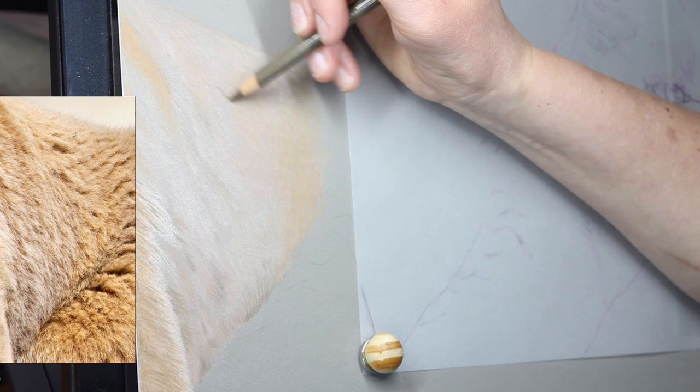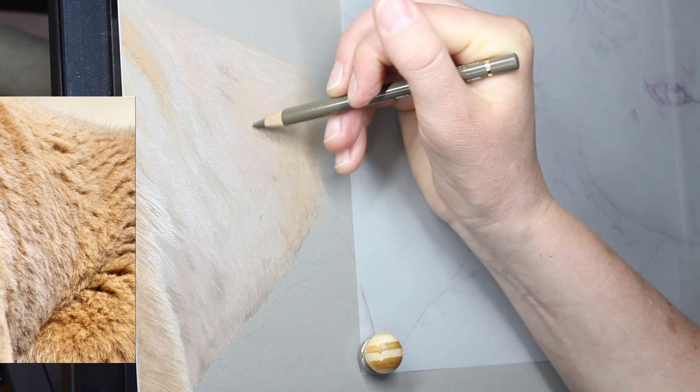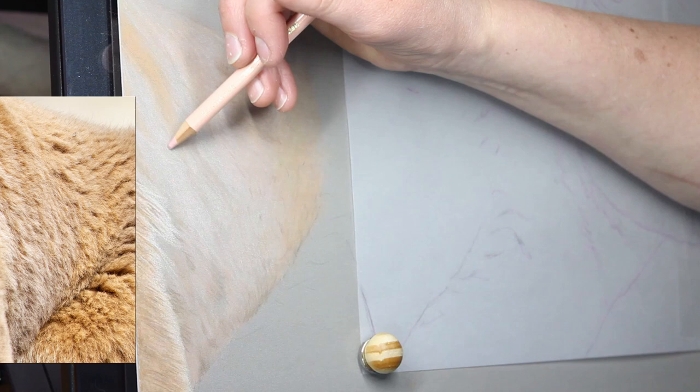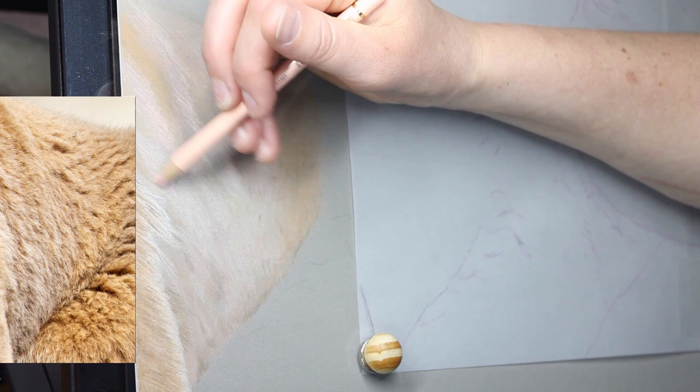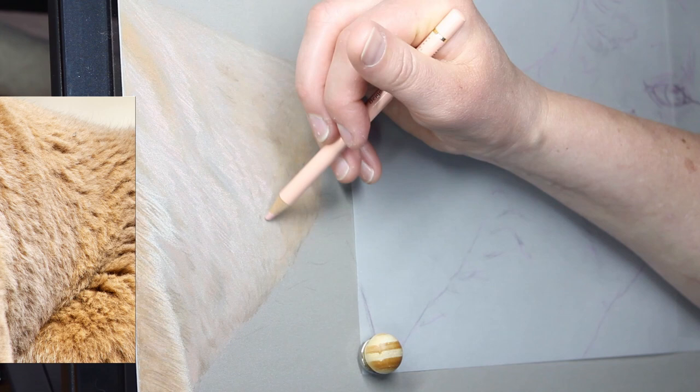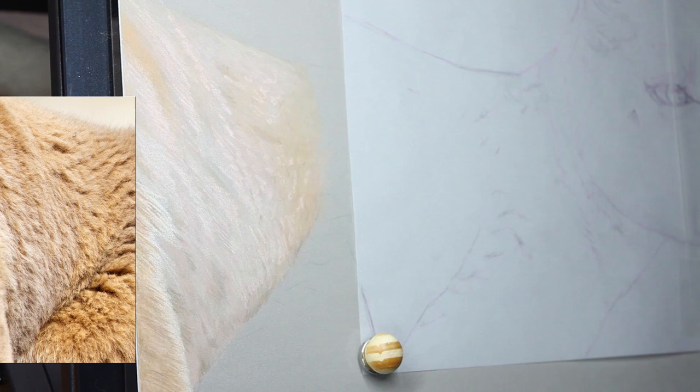I'm working through that, referring back to my reference photo. You can see me going in with brown - I think that's Bistre from the Polychromos set - scribbling in some texture definition where there are darker pockets of shadow, then blending it out so I can refer to it later.